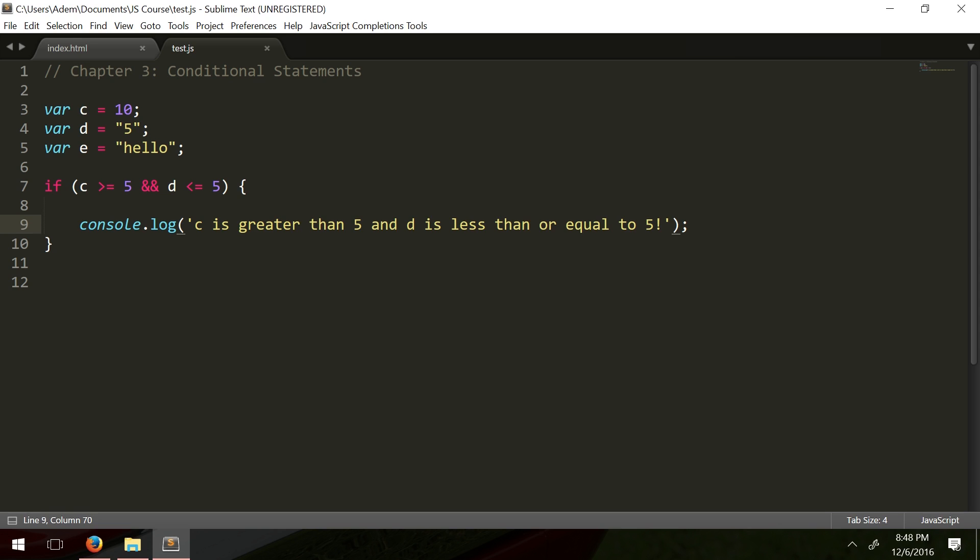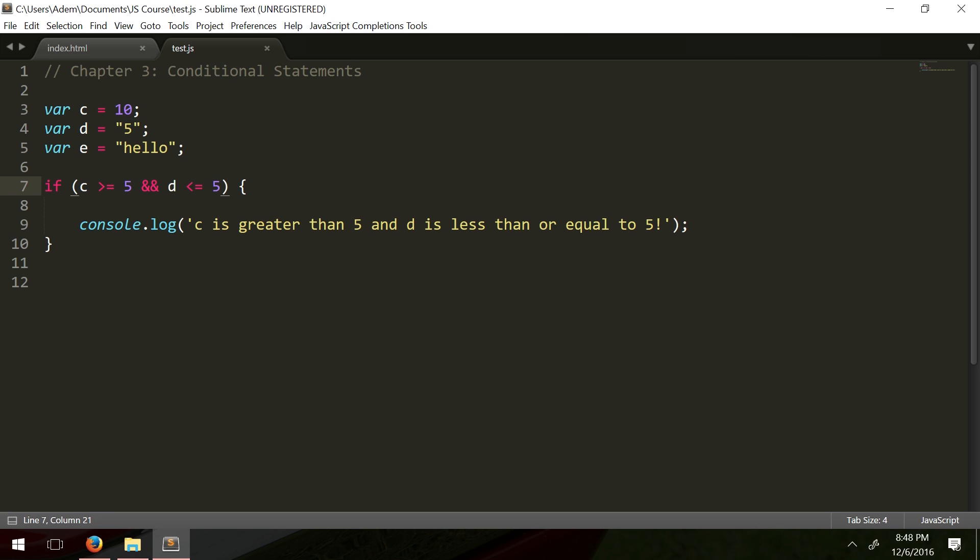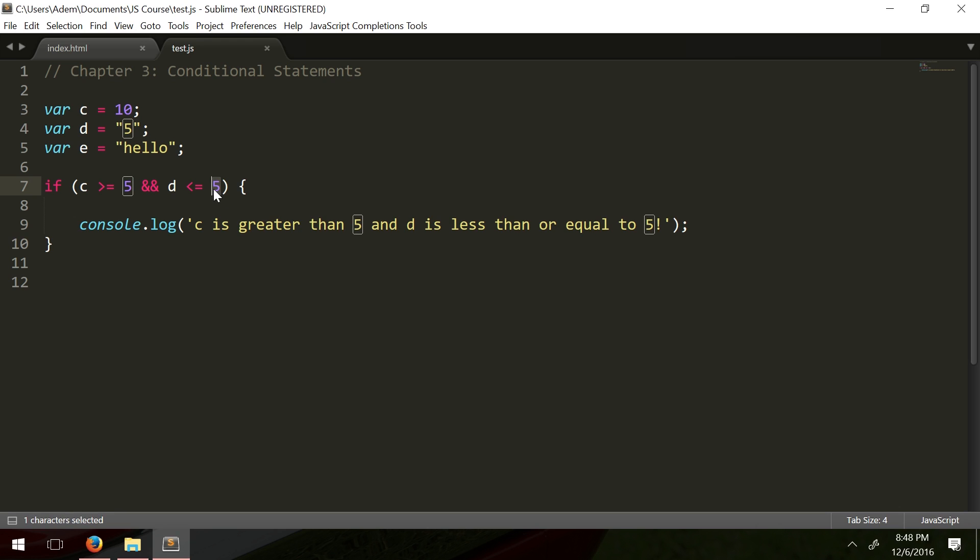Notice how I didn't make this a string. JavaScript actually converted it automatically. So I'm basically kind of piggybacking off from the last chapter where I explained how JavaScript converts types. You should check that out if you haven't already. You can basically compare over types but you should be careful with this because sometimes you might get unexpected results.